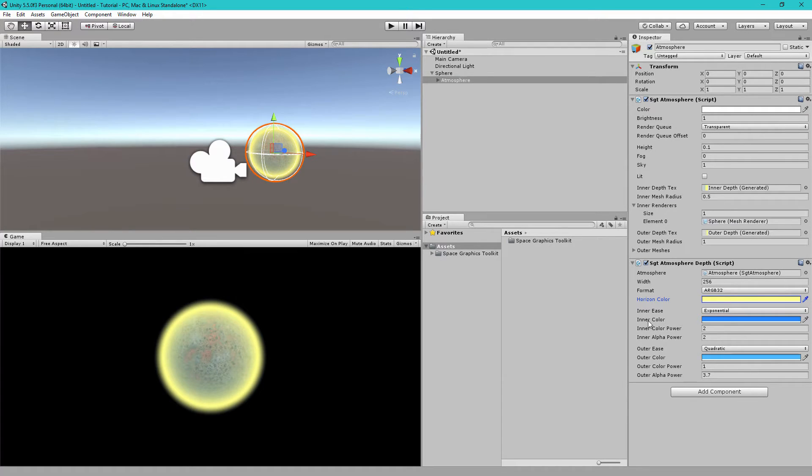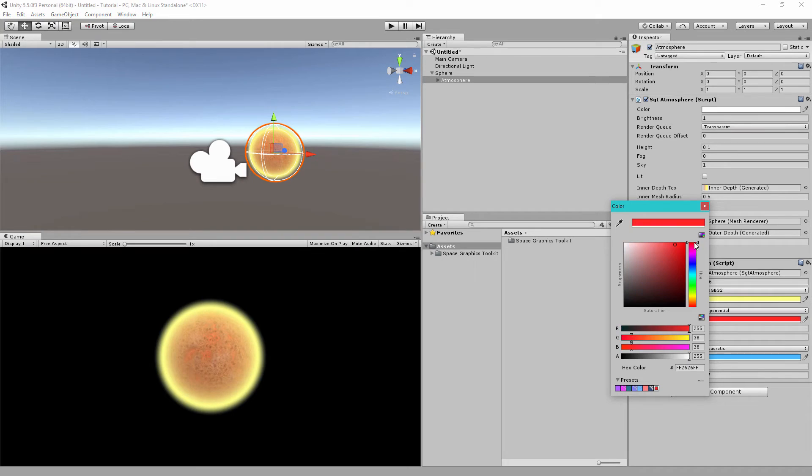Now, in our game view, you can see our planet is slightly yellow. We can choose the inner color here. Inner is like the center of the inside of the planet. So, instead of blue, we can make this, say, red.